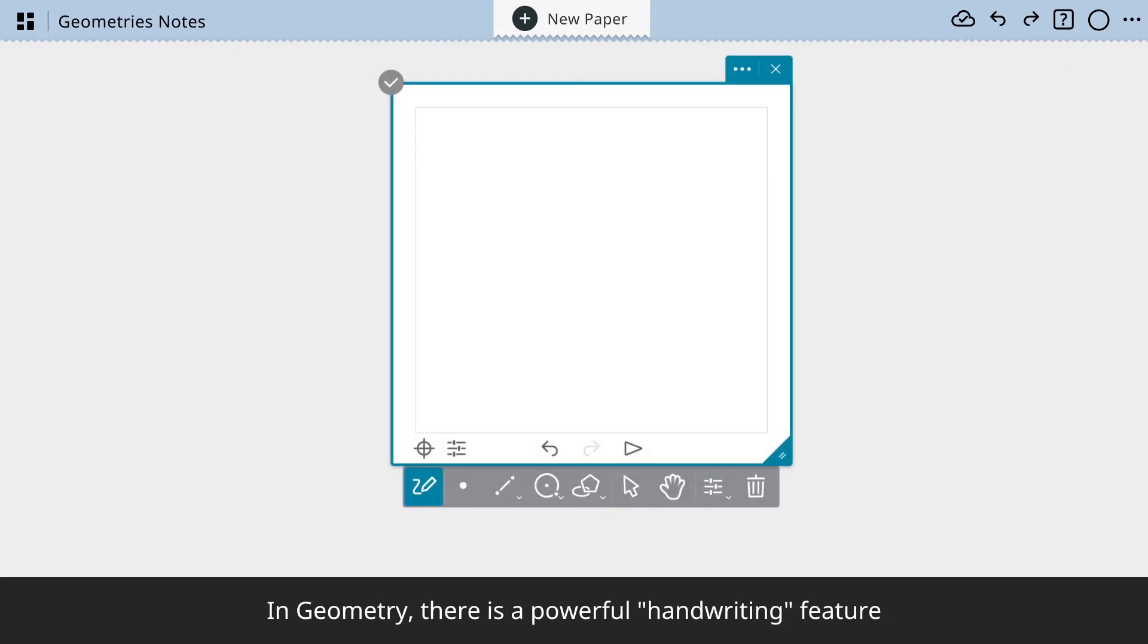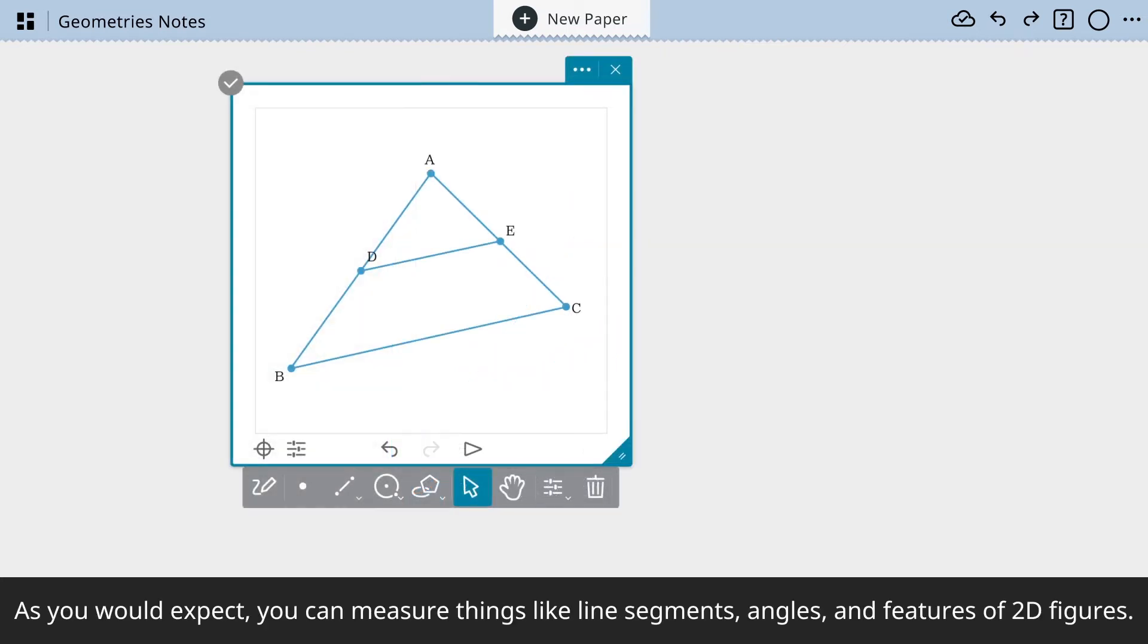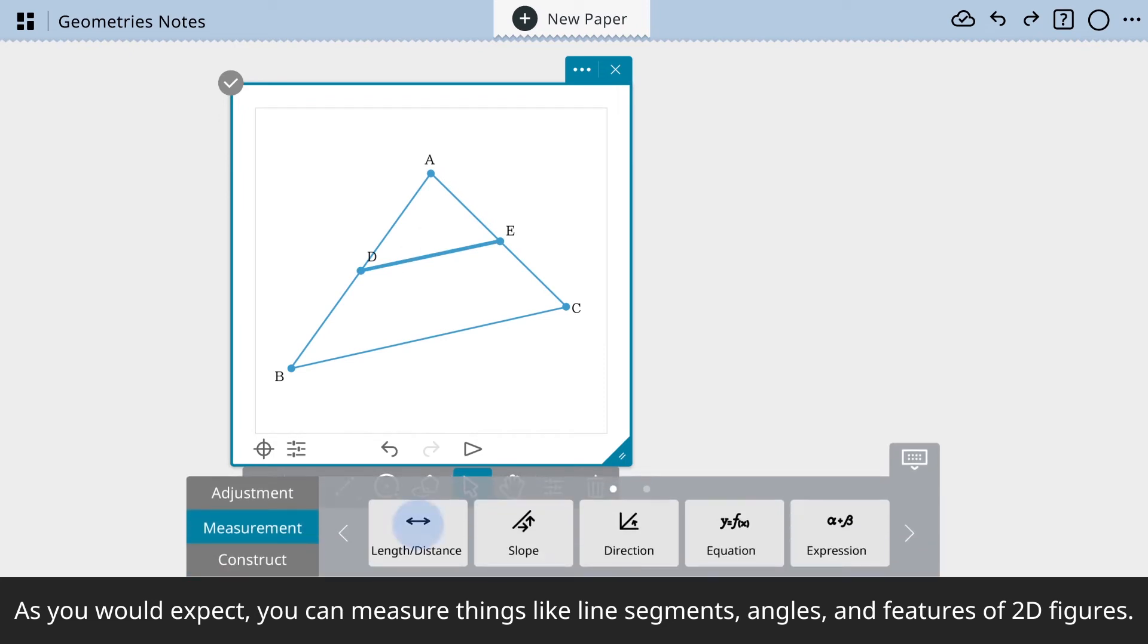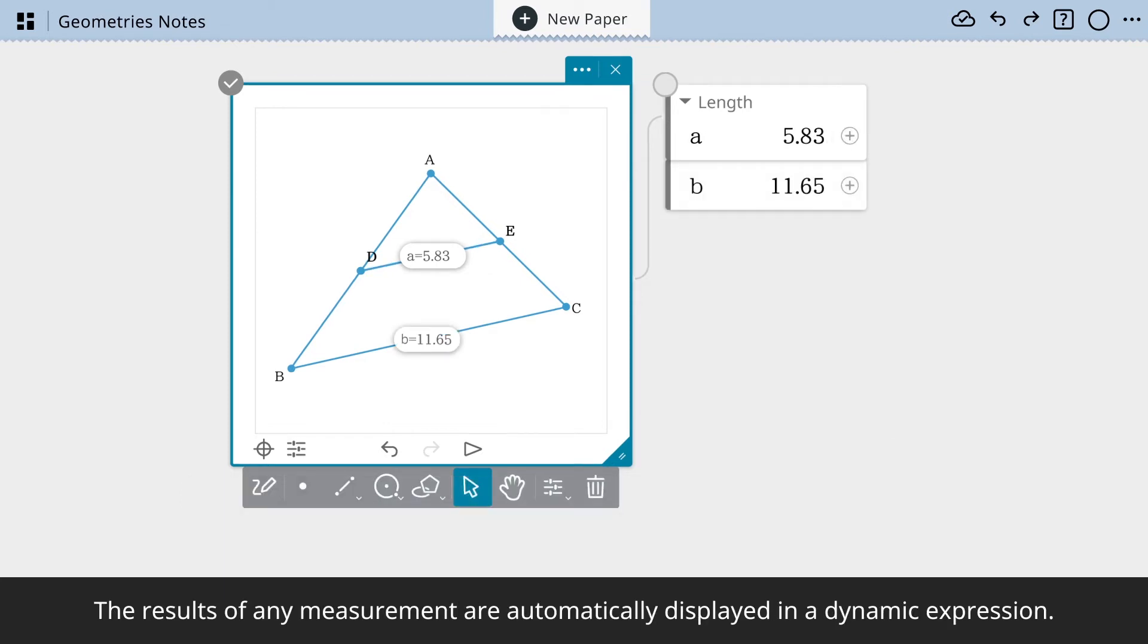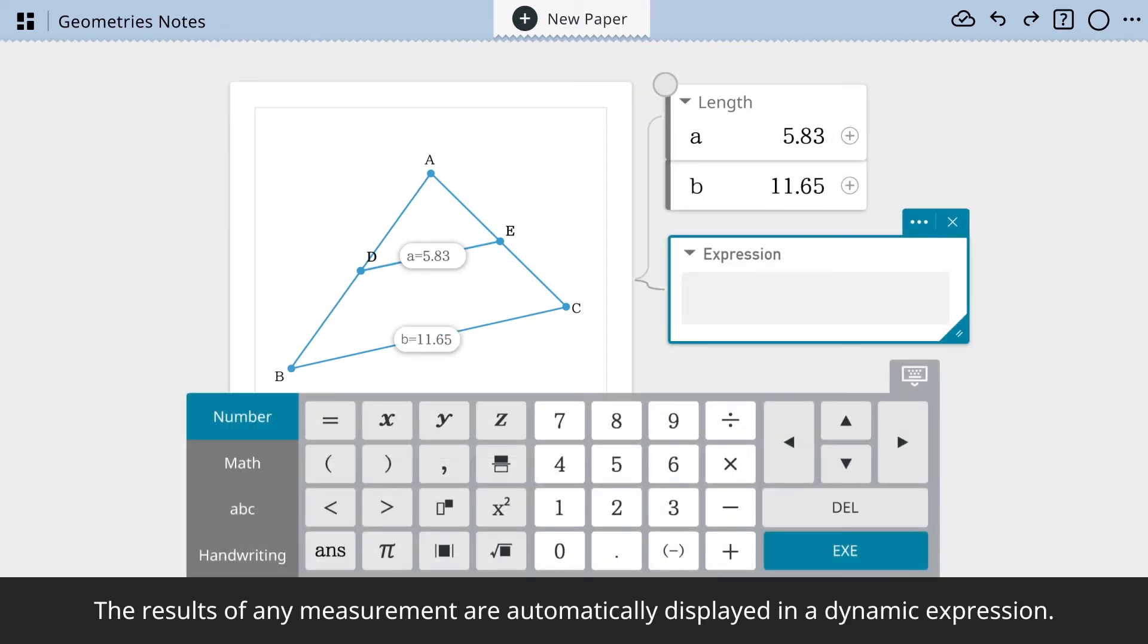In geometry, there is a powerful handwriting feature for you to use. As you would expect, you can measure things like line segments, angles, and features of 2D figures. The results of any measurements are automatically displayed in a dynamic expression.